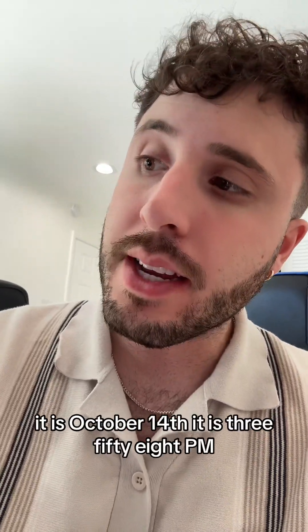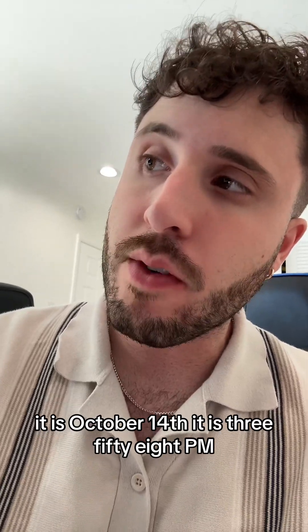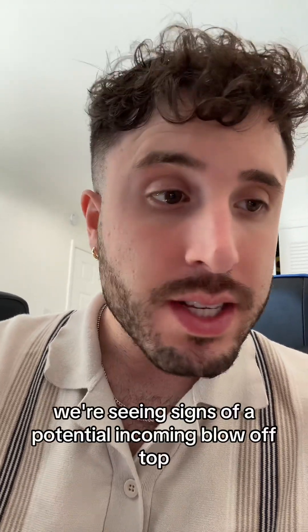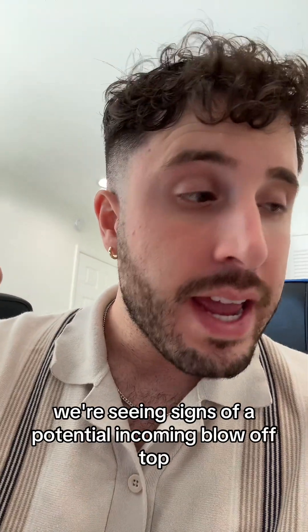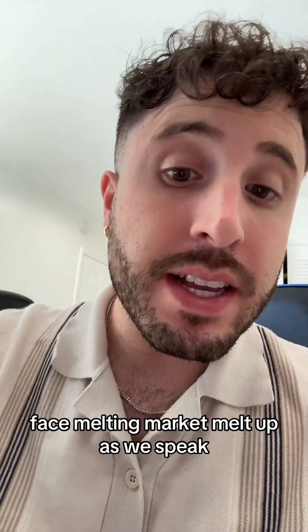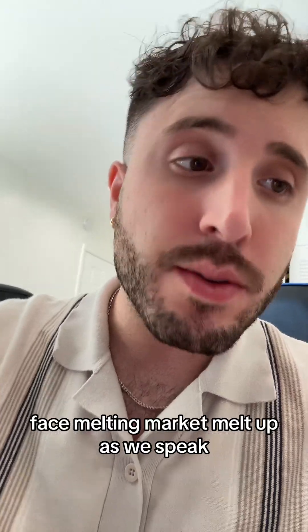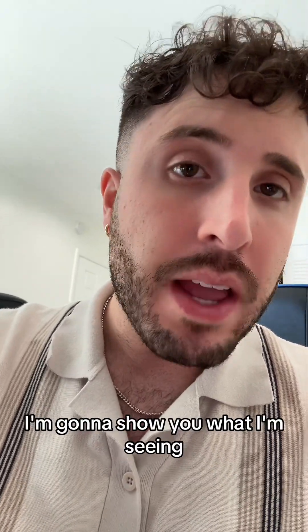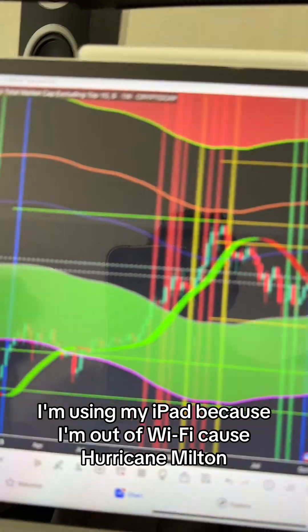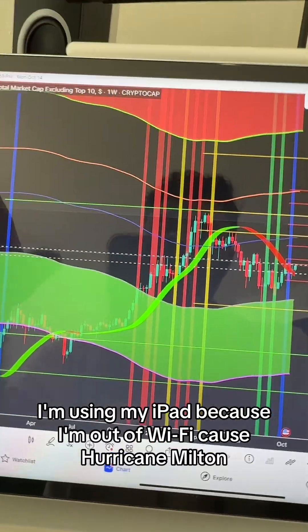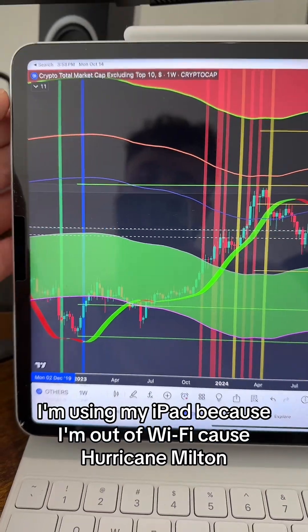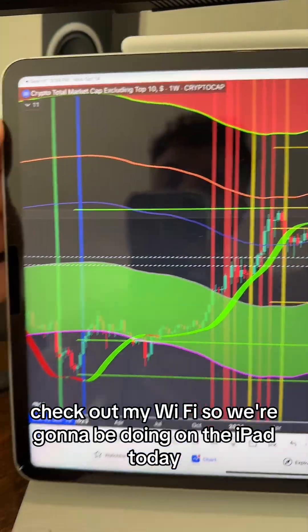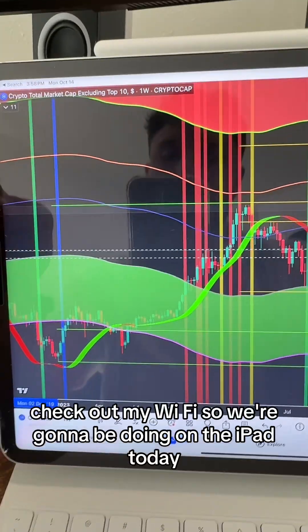Right now as we speak, it is October 14th, 3:58 p.m. We're seeing signs of a potential incoming blow-off top, face-melting market melt-up. I'm using my iPad because Hurricane Milton took out my Wi-Fi, so we're doing it on the iPad today.